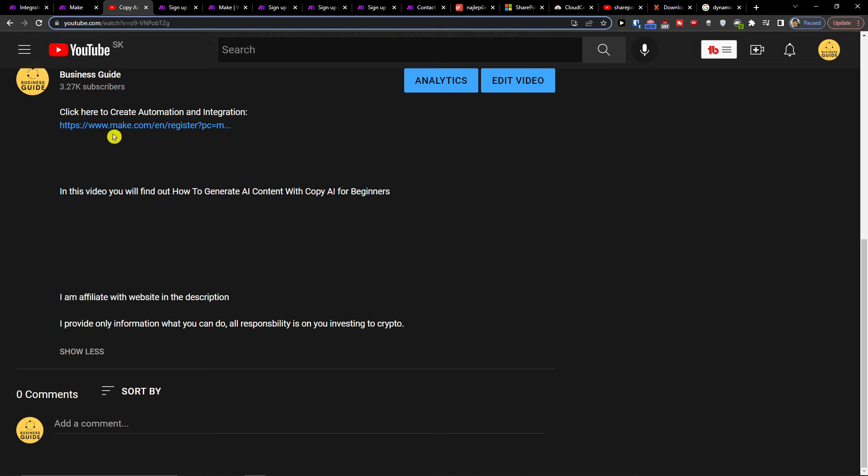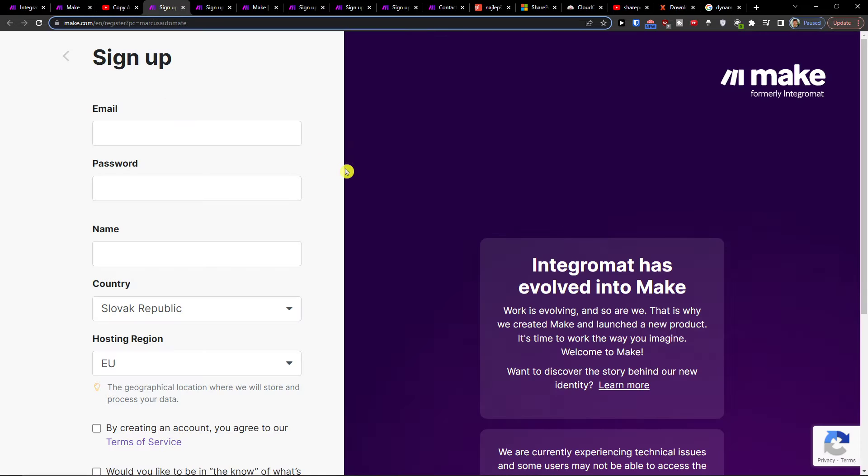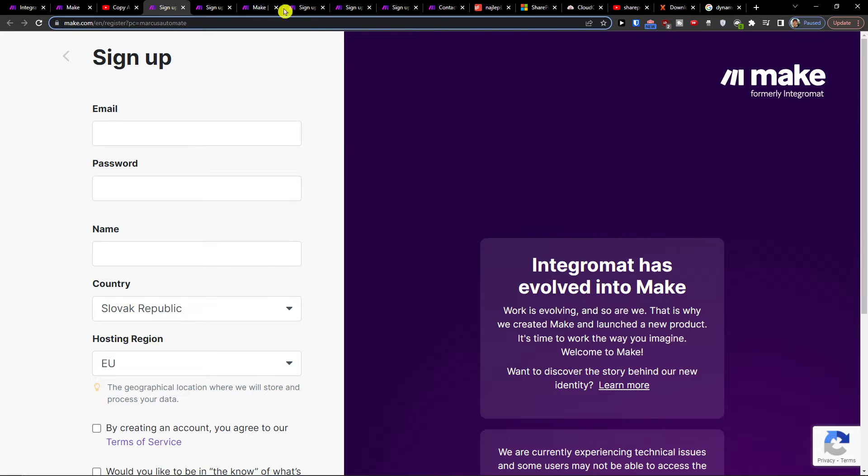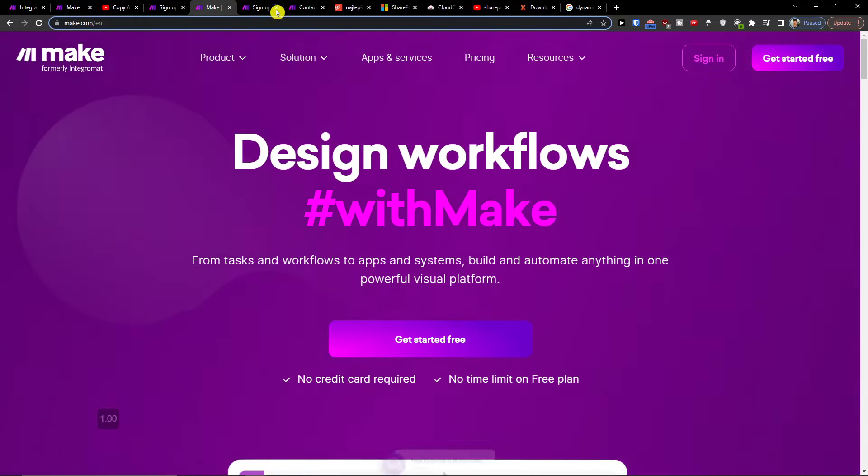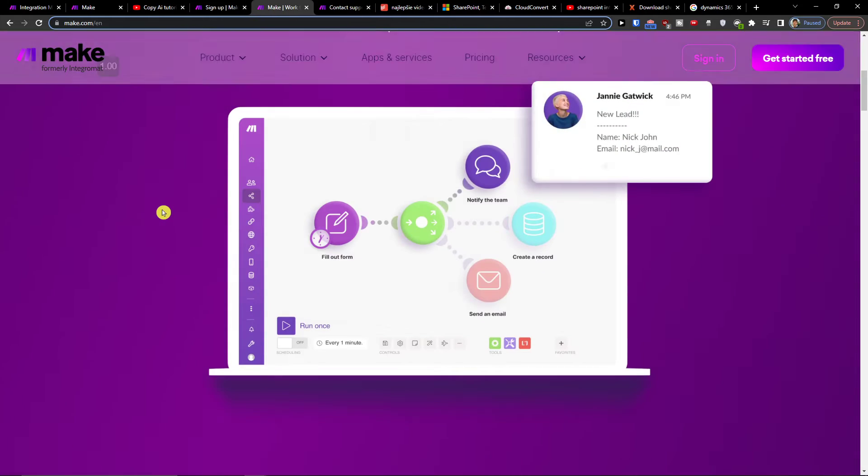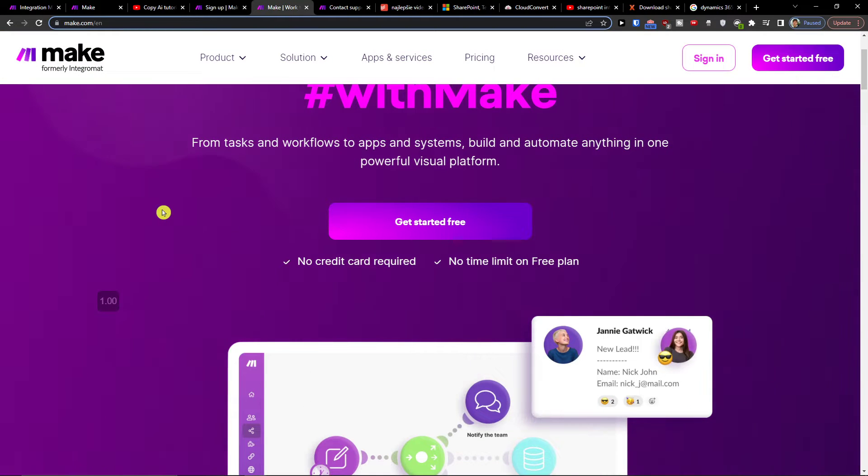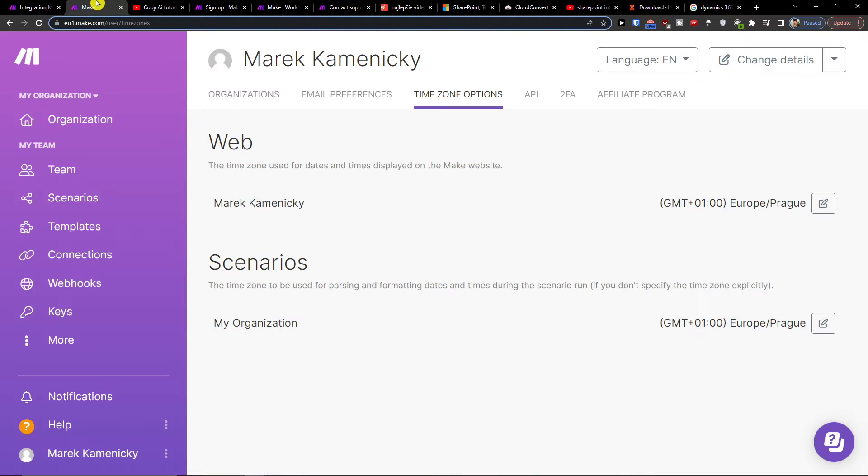The first thing that you want to do is click on the link down below in the description. When you do it, you will get right here to make.com. Make.com is an amazing company that's going to help you integrate and combine various applications, and one of them is SharePoint with Salesforce. What you want to do is login and create an account.